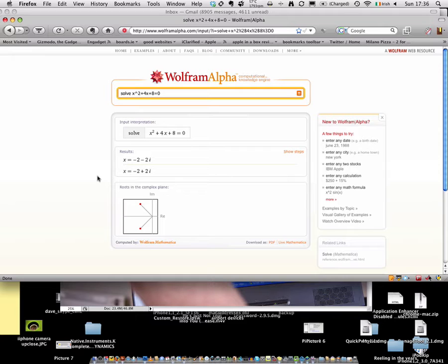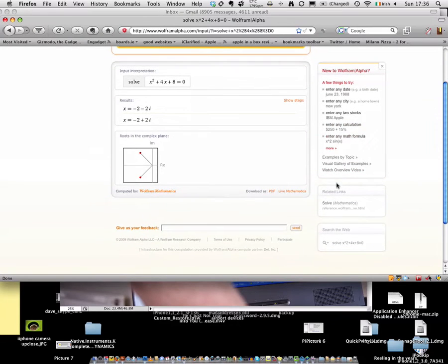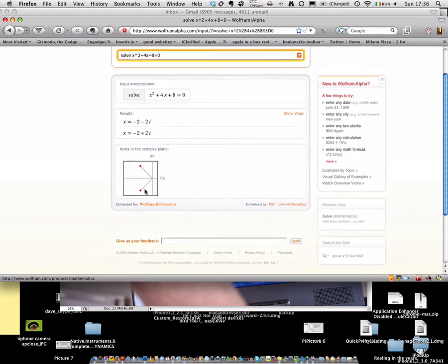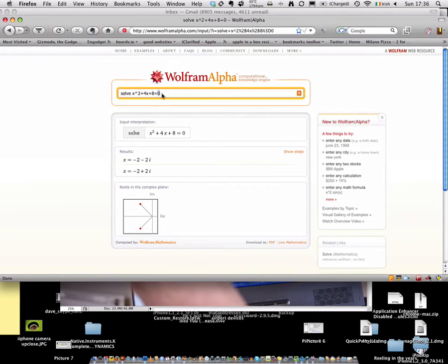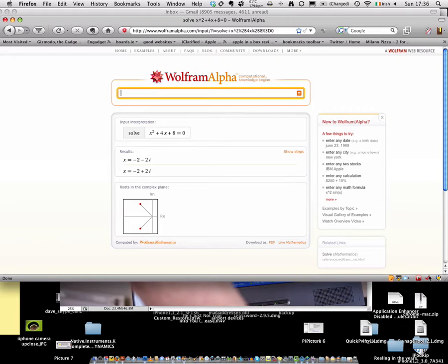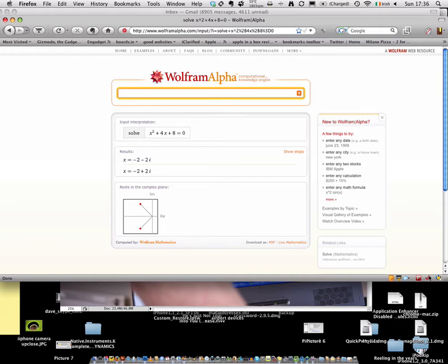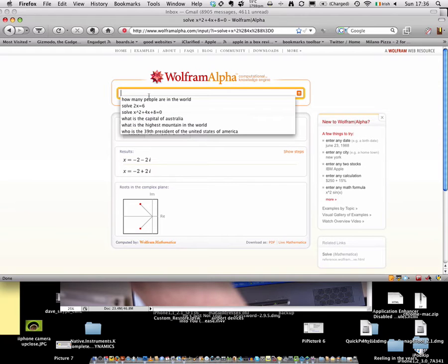You can enter any date at all. You could find out stocks. You can enter maths equations. You can do so much with this application. But it does have some small limitations. I do think it's a very good application and it's well worth checking out, either for your iPhone or just checking out the website. The website is wolframalpha.com. And it's a computational knowledge engine.